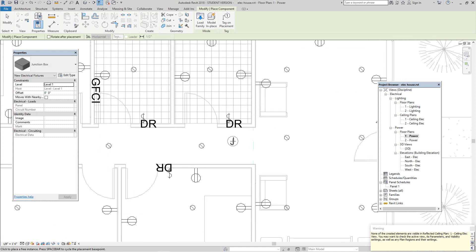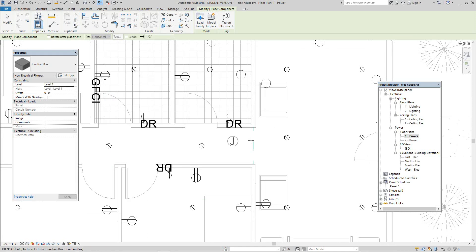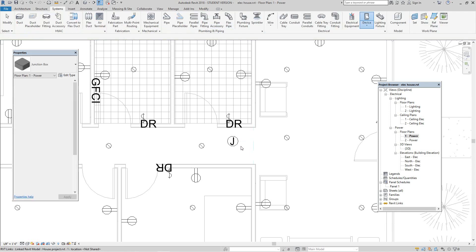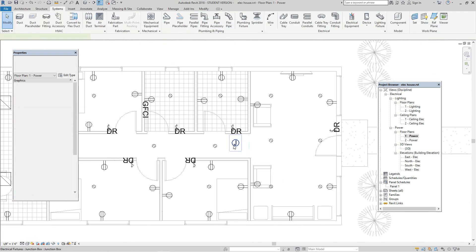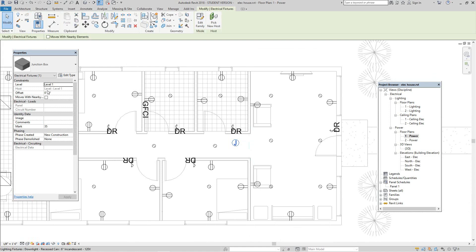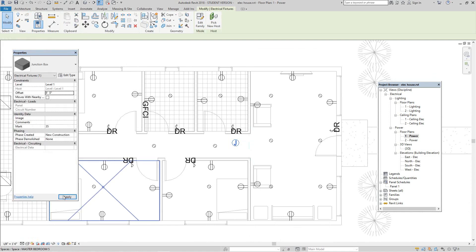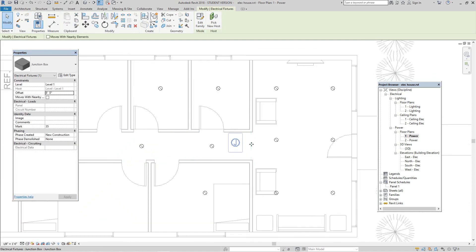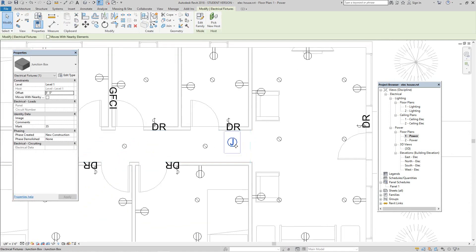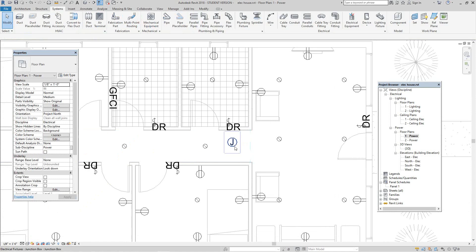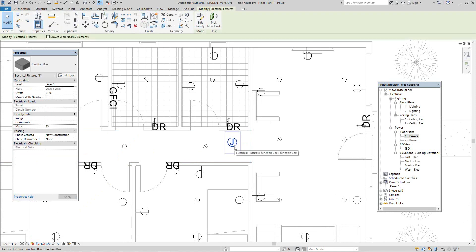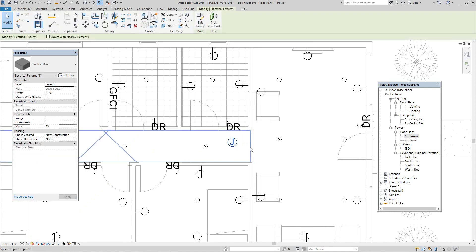It's on level one, but it should be higher. Let's take this and set the offset to eight feet. Now this level should be at eight feet. Yes, OK.